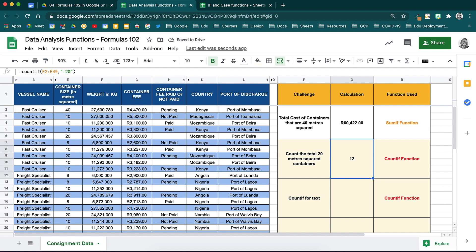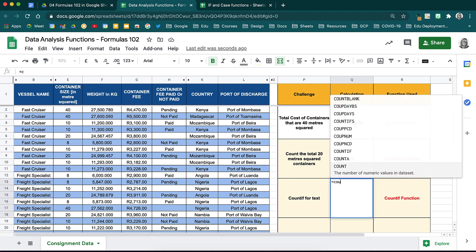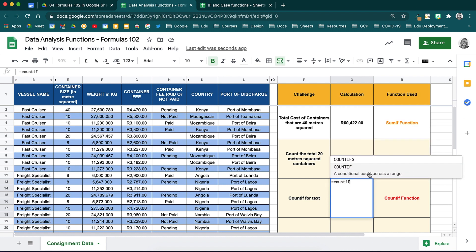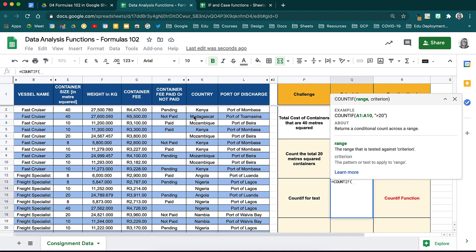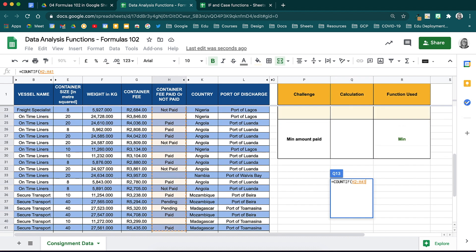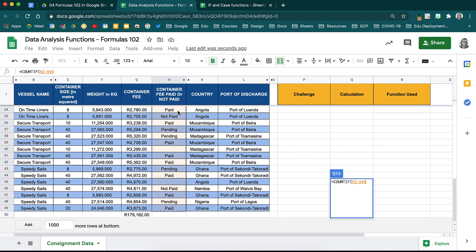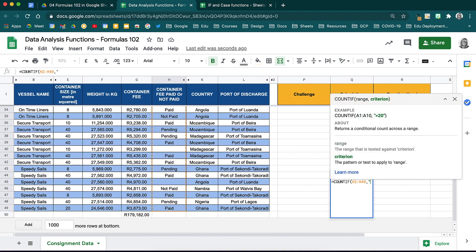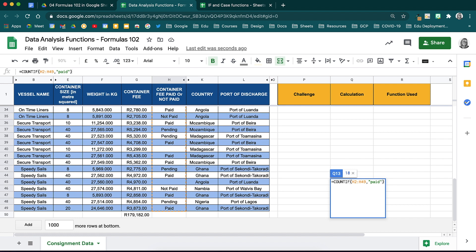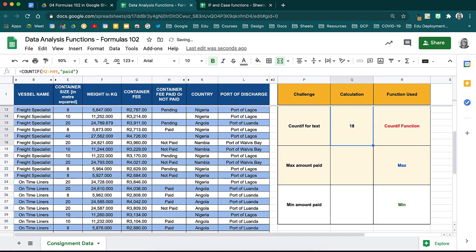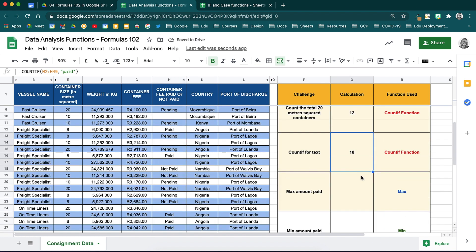You can use your COUNTIF function for text as well. Let's count how many people have paid so far. Activate your function and type in COUNTIF. Highlight or insert your range, add in your comma to move on, and then open inverted commas and add in your criterion. In this case, it will be paid. Close your inverted commas and close your brackets. When you hit enter now, it will show you how many people have paid.